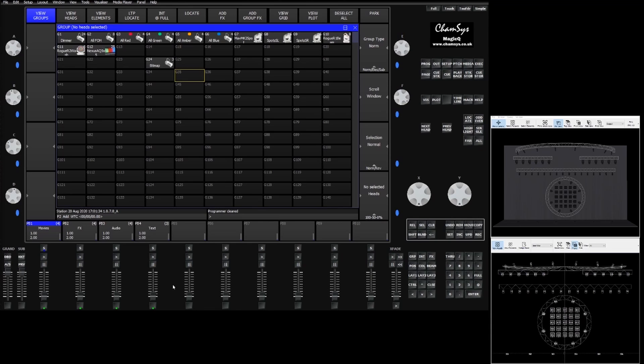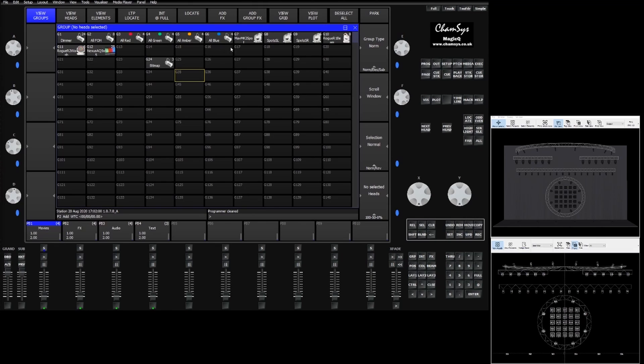In this video we're going to talk about group grids and using those grids with the simple pixel mapping effects. Here we have the Chauvet demo show loaded up. We have some fixtures in here we can pixel map.